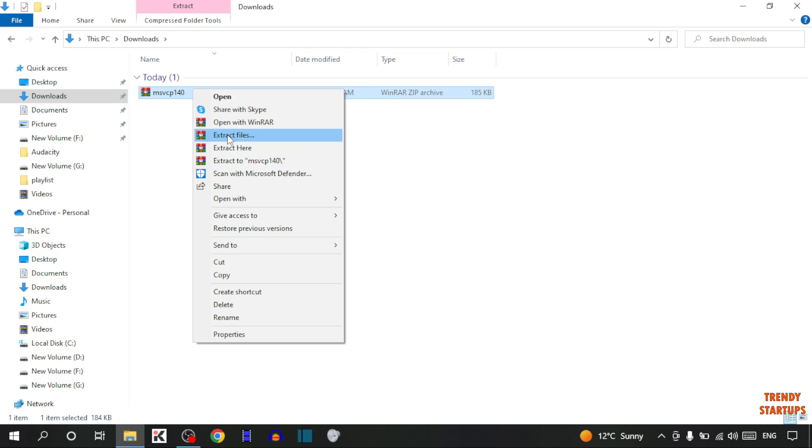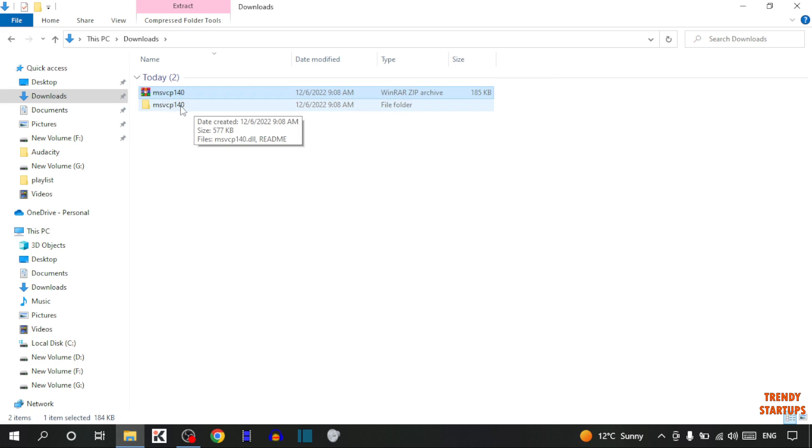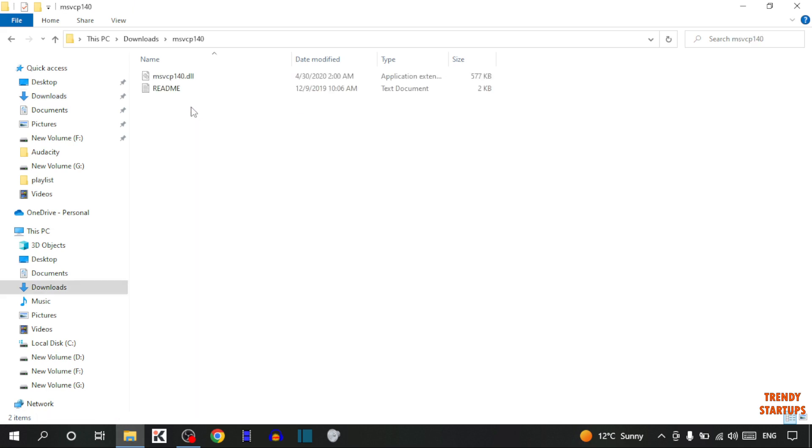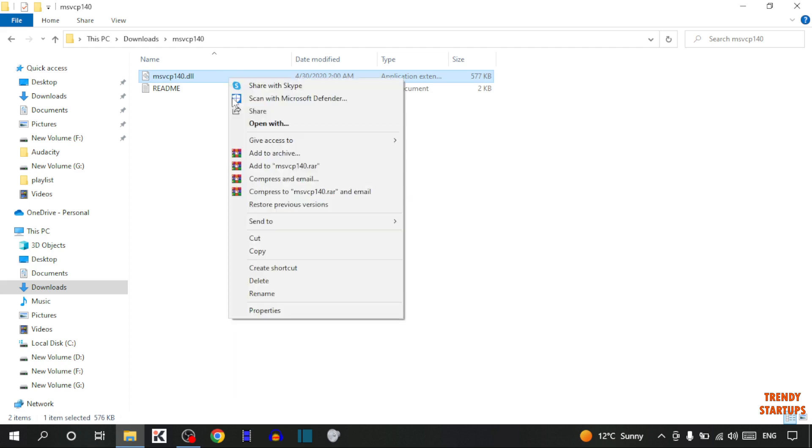Click on Extract Files. This is the extracted file, so double click on it. This is the main file that we need - that is application extension. What we have to do is copy the file.